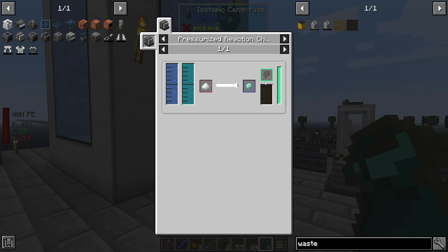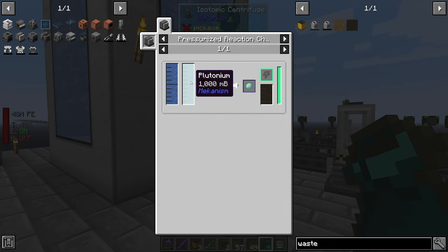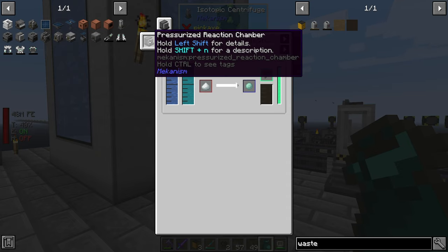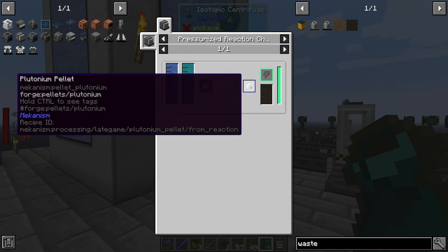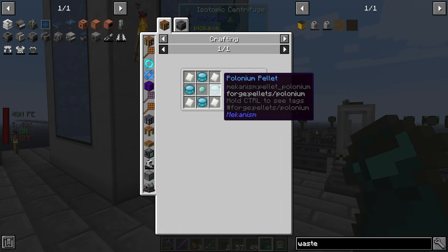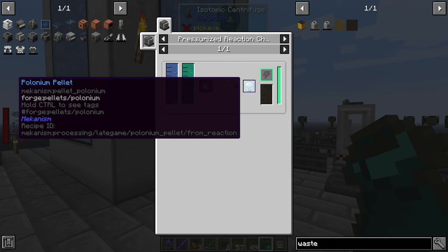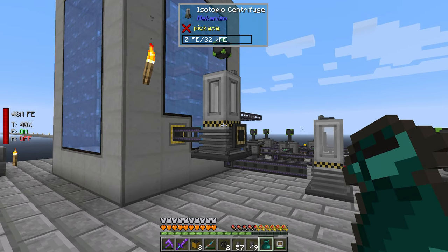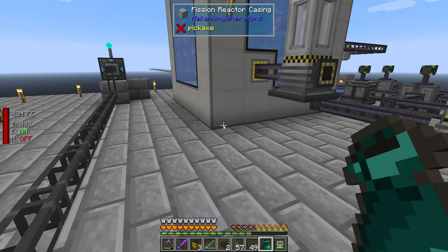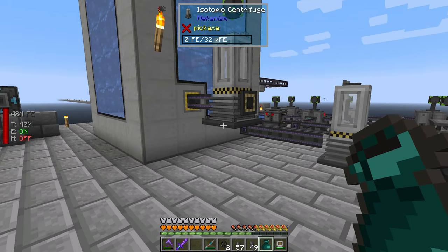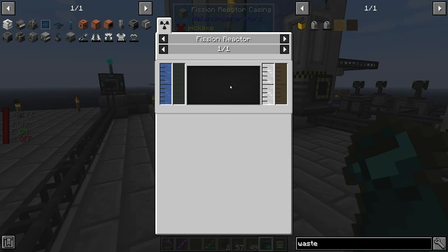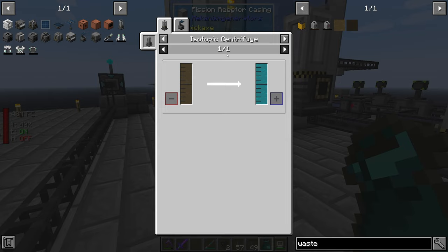Nuclear waste becomes plutonium — we need a pressurized reaction chamber to turn that into a plutonium pellet. I think that's what we needed. We only need one of these. Pressurized reaction chamber — of course I don't have that one bookmarked. What is this thing? Oh, this one does the same thing.